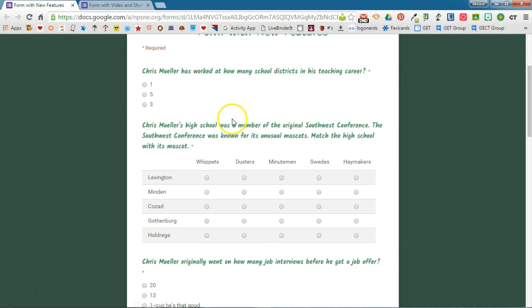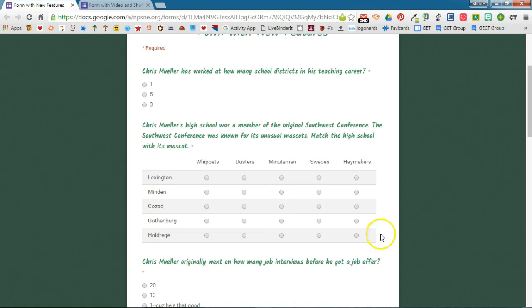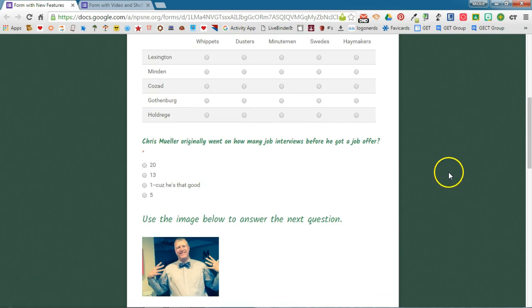If I refresh the page again, now we have a multiple choice, we have the grid question, and we have another multiple choice question.